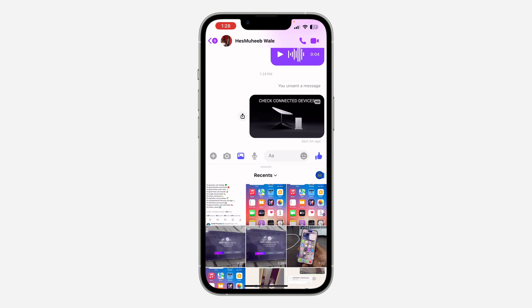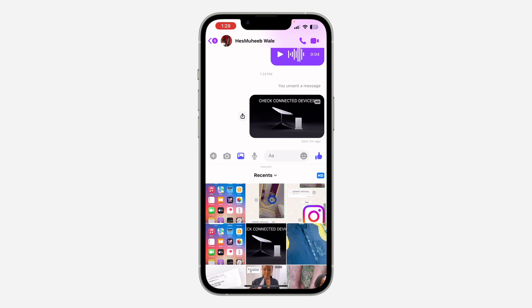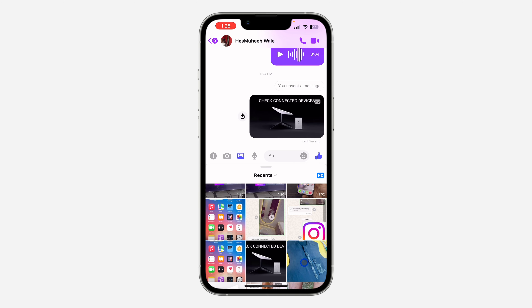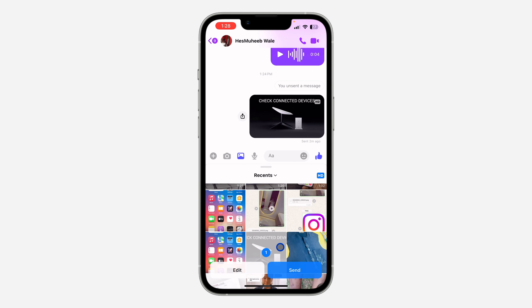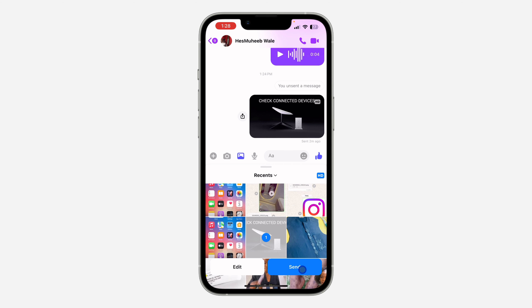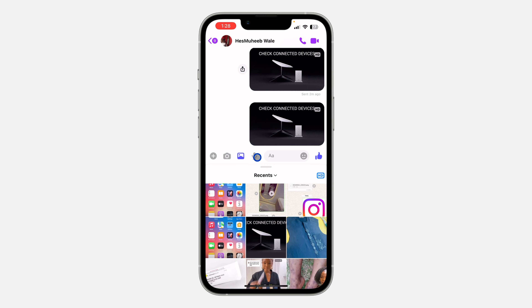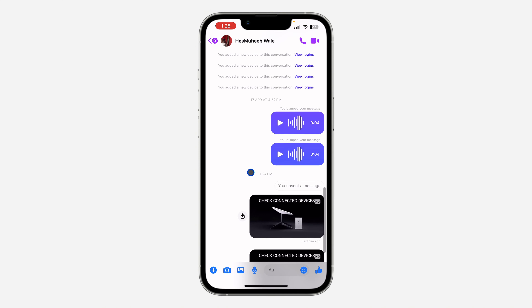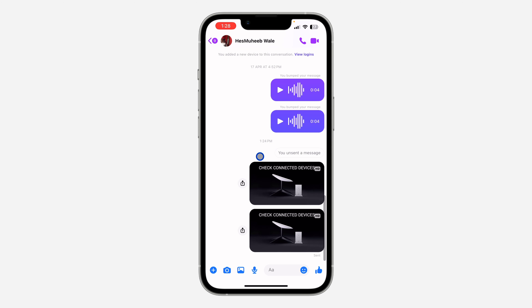So just click on HD before you select any photo or video, and once you click on it, select the photo or the video that you want to send and click on send. By doing this, it's going to send in HD quality.